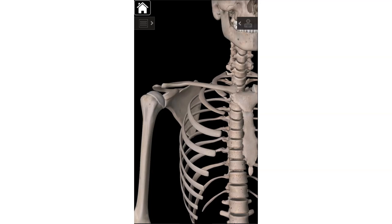In terms of the landmarks of the clavicle, you'll see that there are two ends to the clavicle: the sternal end and the acromial end.